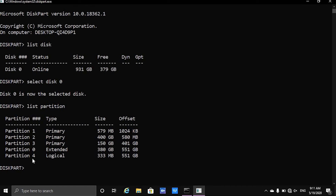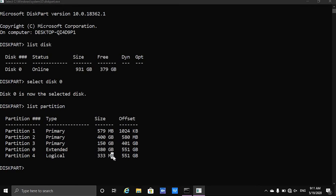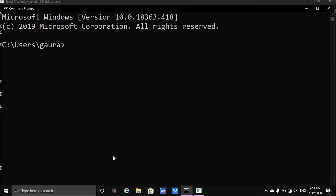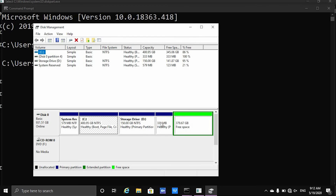We want to delete this 333MB partition. Let me just open a new CMD prompt — I will open disk mgmt.msc and we want to delete this little partition over here.